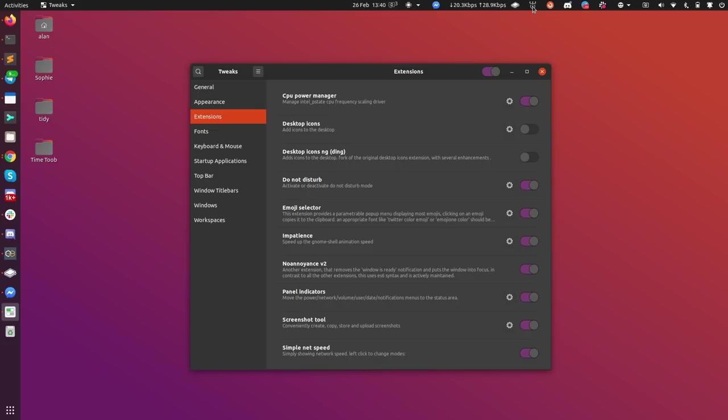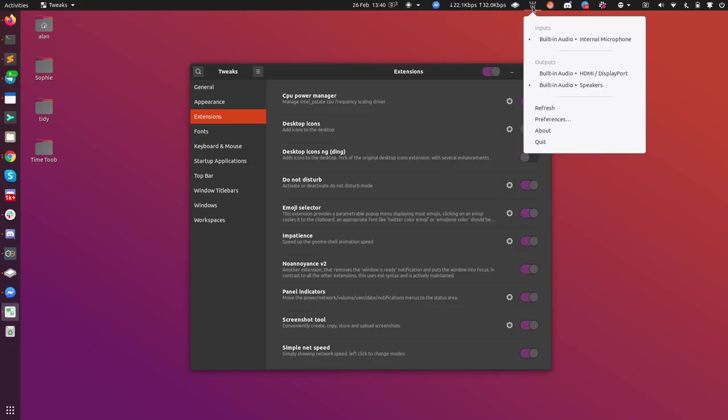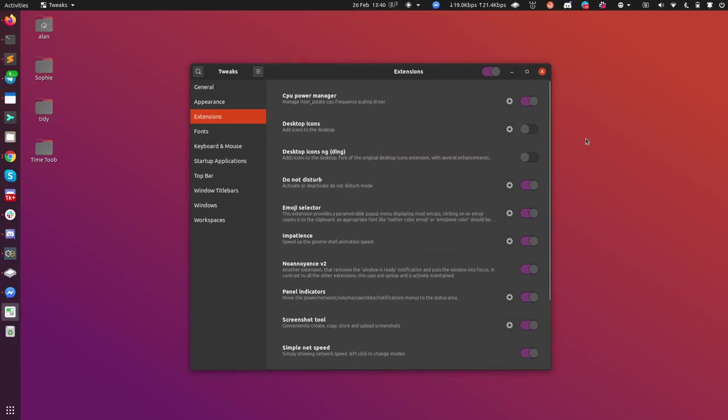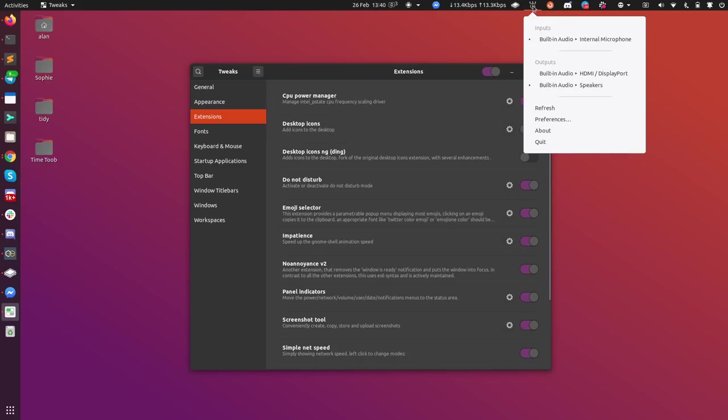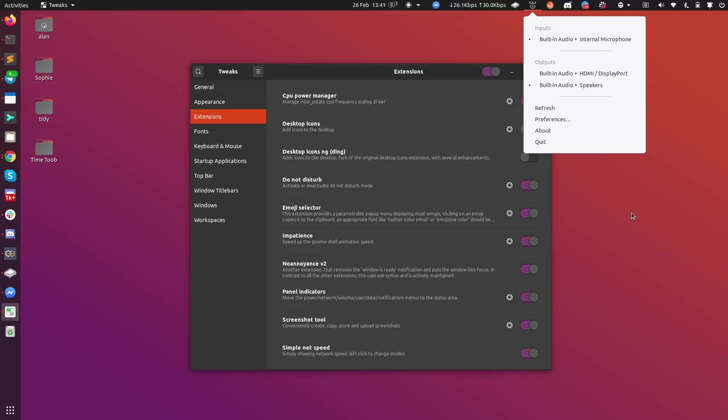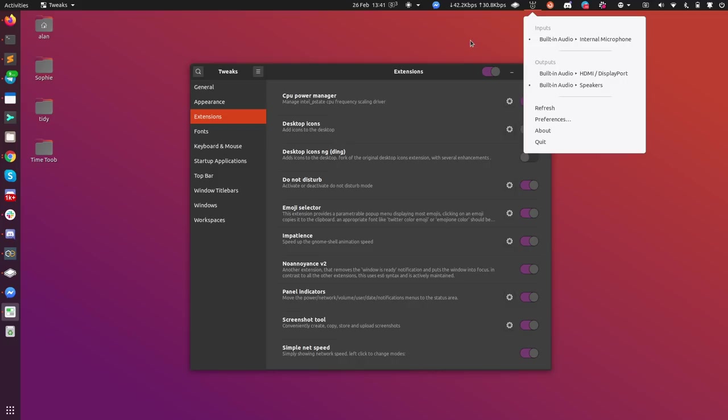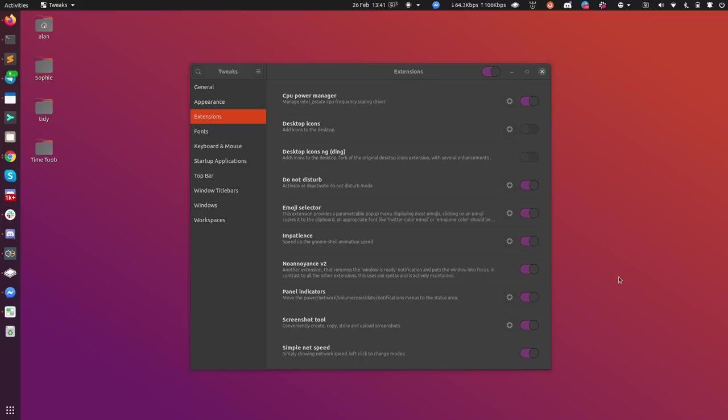And that the panel indicators extension does that for me. There's also a thing called simple net speed, which is this thing here, which I sometimes find useful to keep an eye on the speed of the network, basically like what's going, what's coming. Like if a backup is running, I can see a huge amount of traffic leaving my system. It just allows me to keep an eye on traffic going in and out of my system. And you can click on it and it changes the view to aggregate or individual stuff. I tend to leave it on that one, which does make it a bit wide.